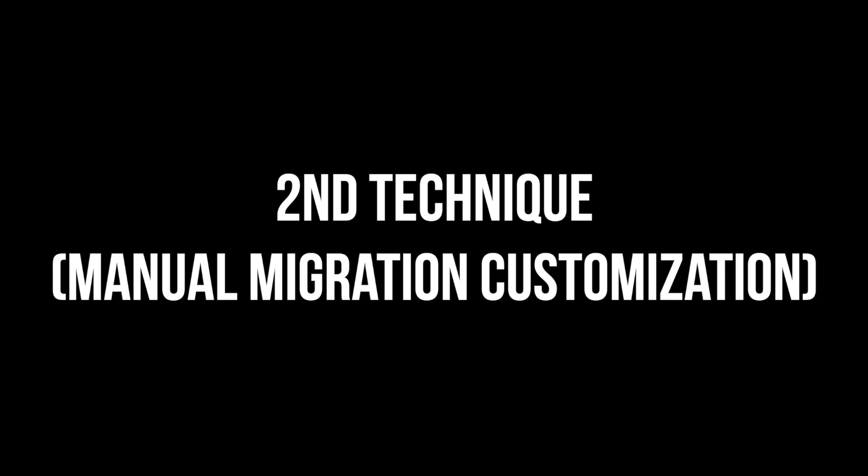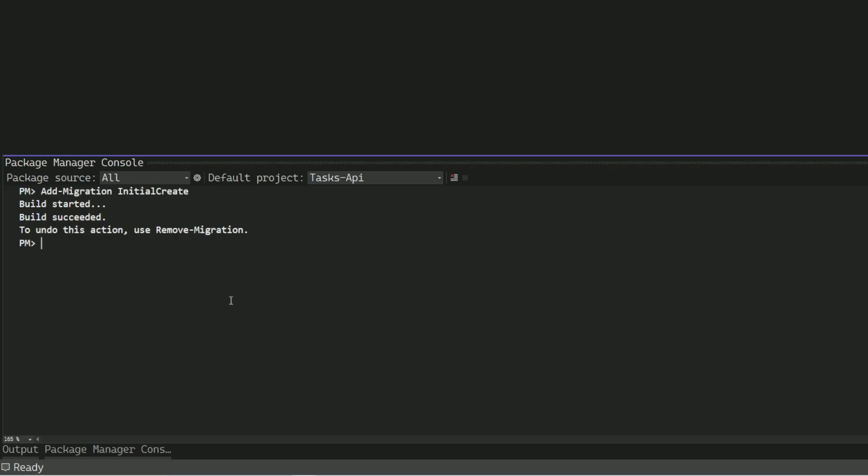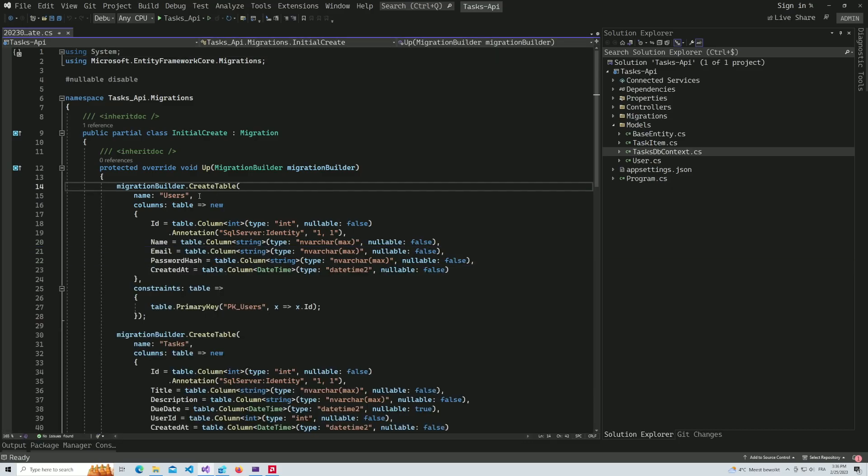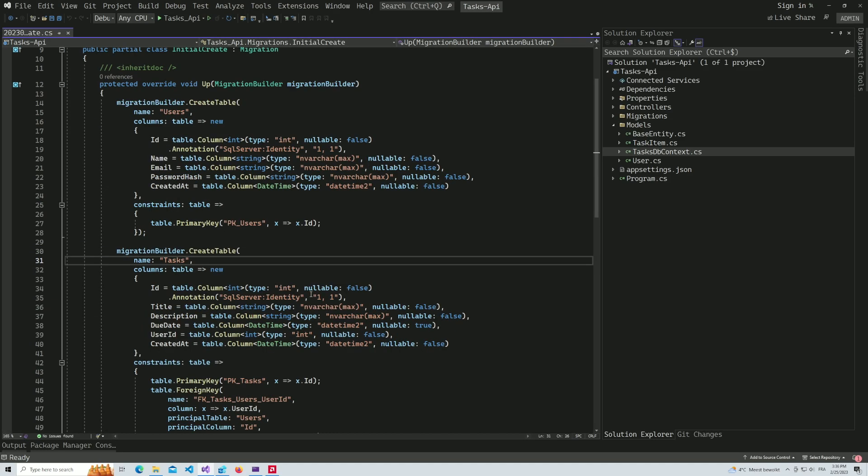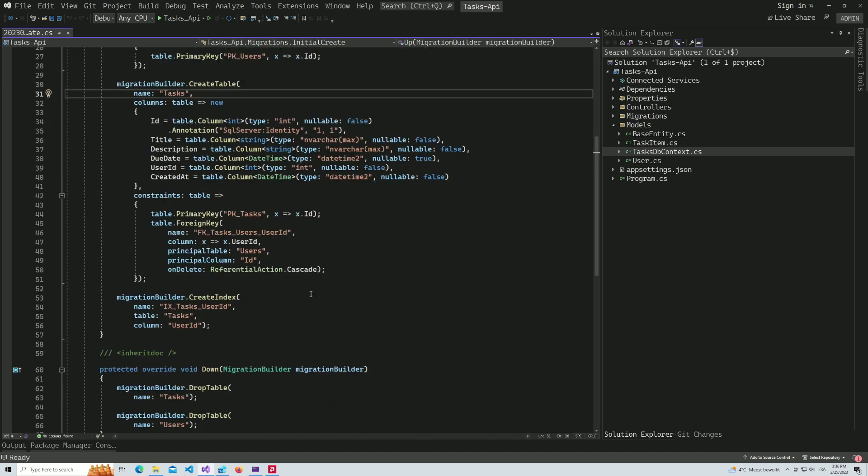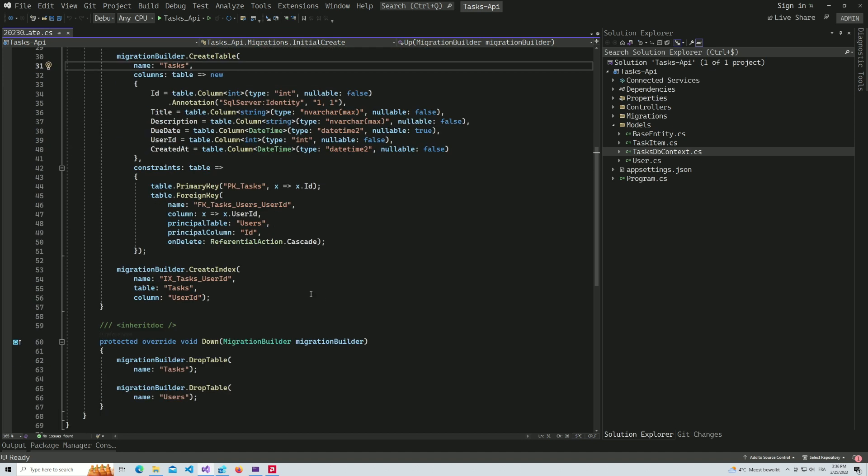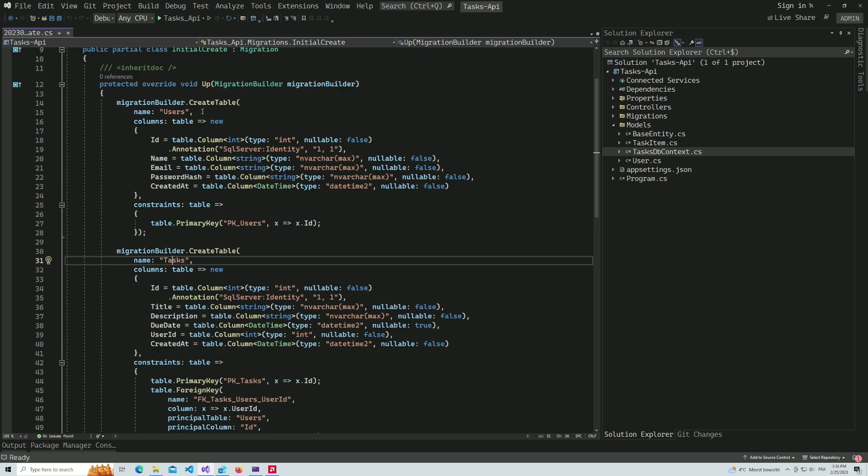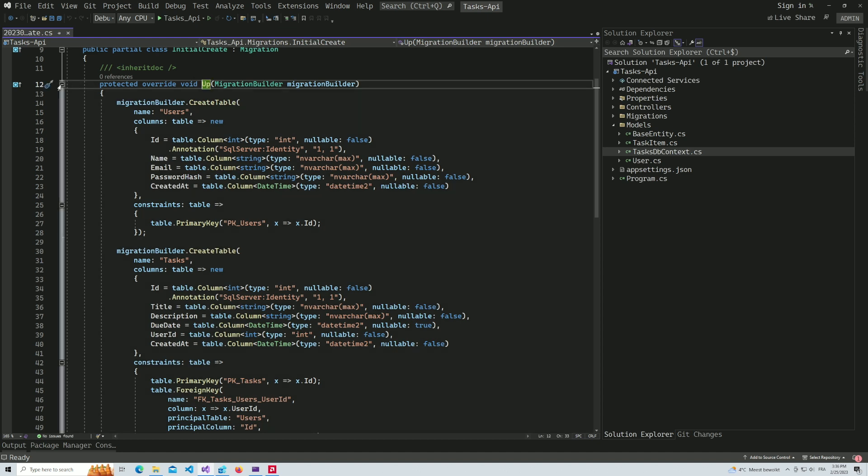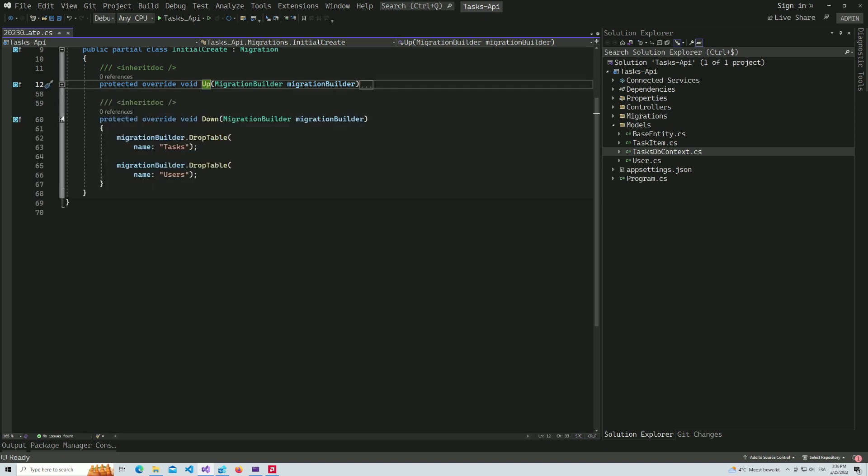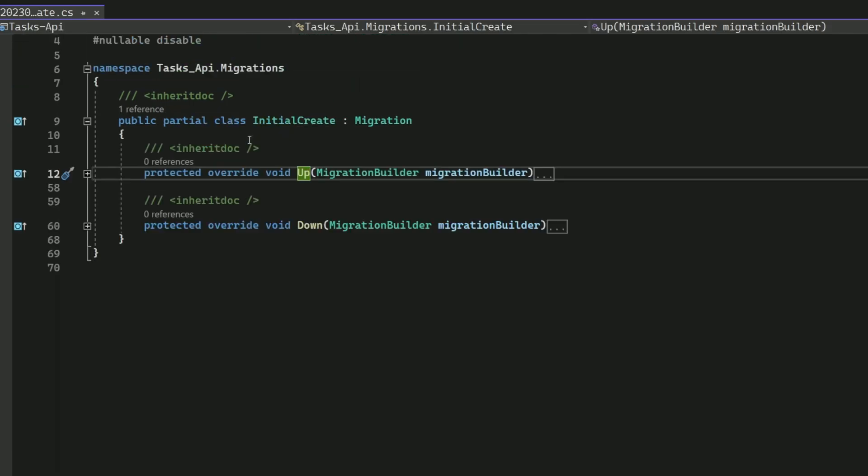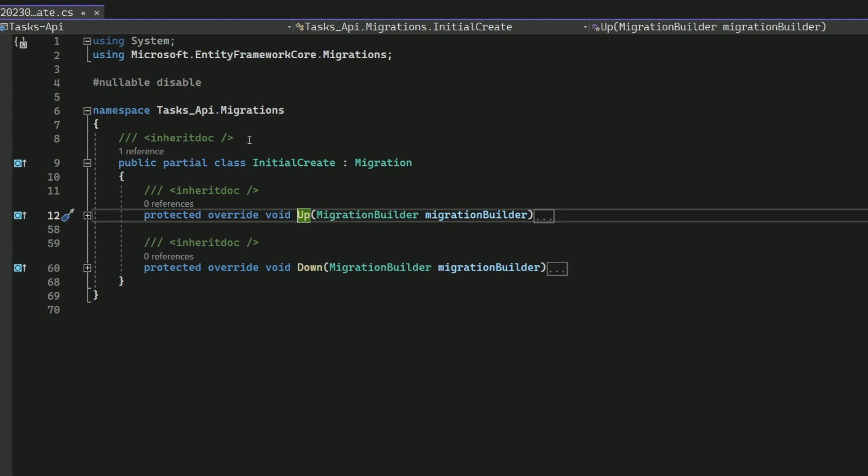The next technique I'm going to show involves adding data directly into the migration code. First, I'm going to recreate a migration. I name it InitialCreate. If we take a look at the file generated, you can see that it contains the instructions for creating the tables Users and Tasks. The Up method contains the code that will be executed to apply the changes, and the Down method is used to undo the changes made by the Up method. This is used when rolling back a migration.